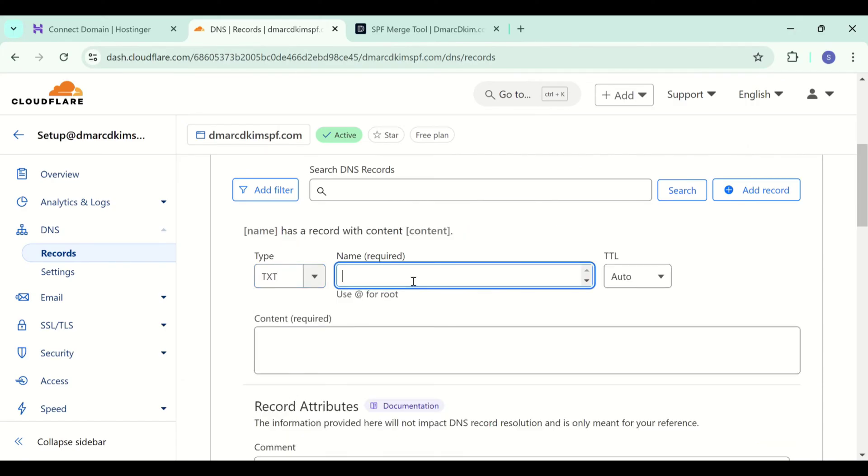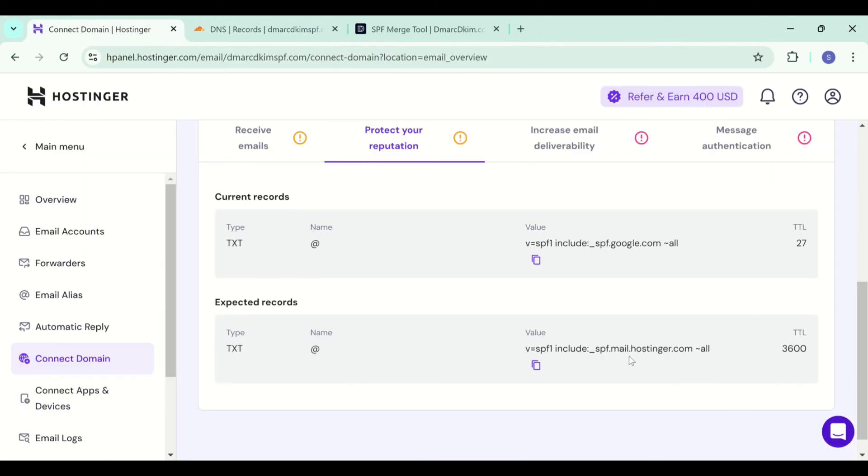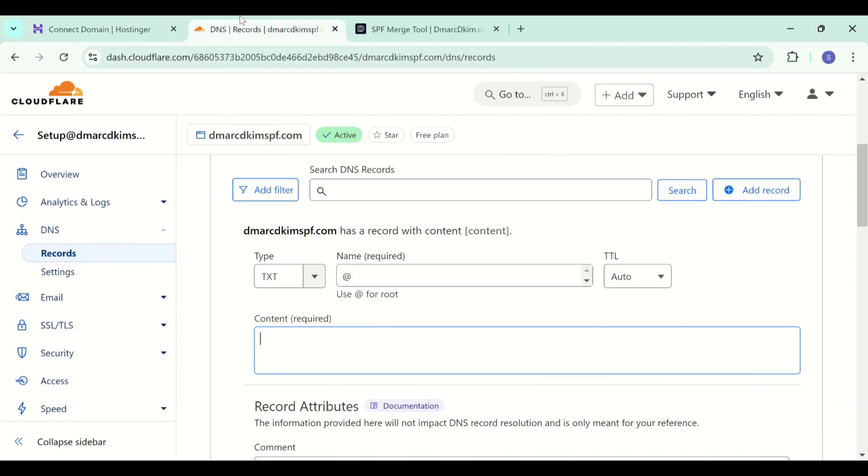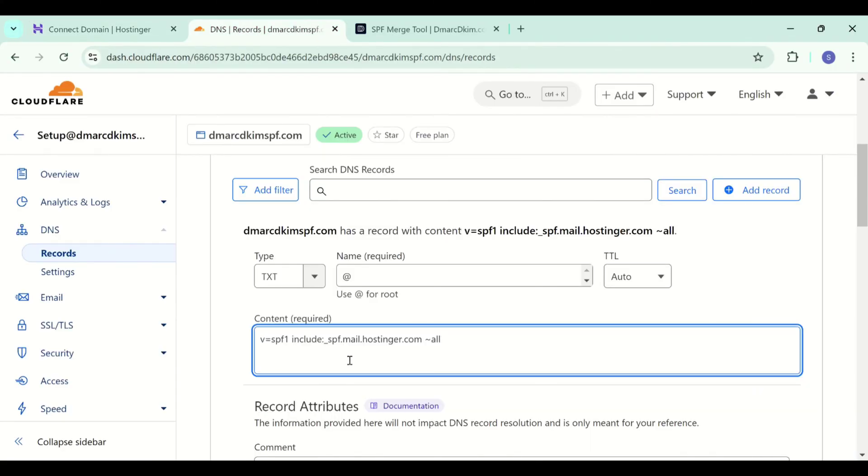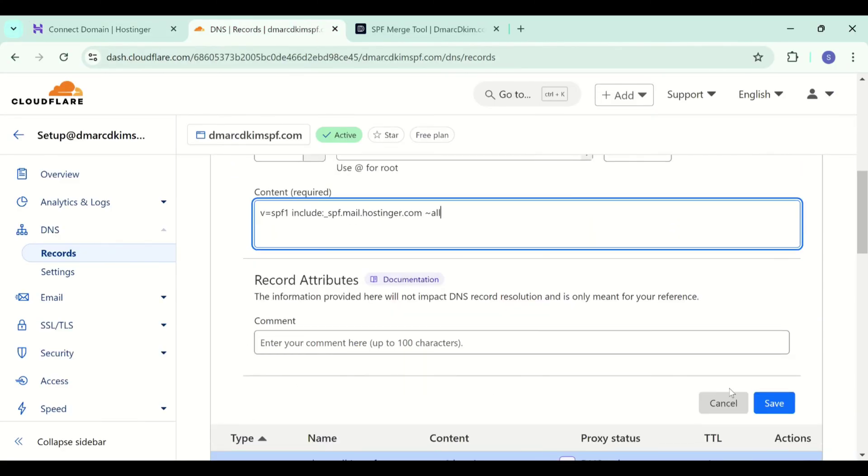Now copy the SPF value. Add it in the content field and save this record.